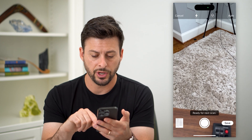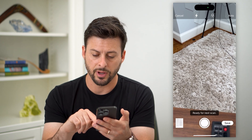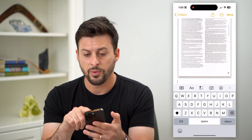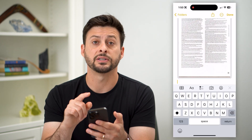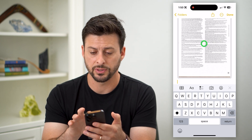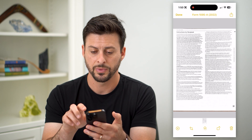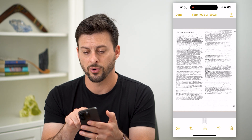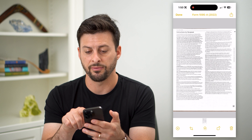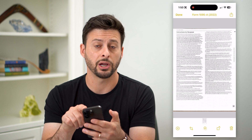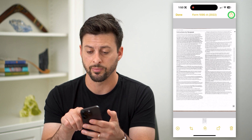Once you're done, hit Save at the bottom right. Now we have this specific document — tap on it and you can see it says Form 1095-A.